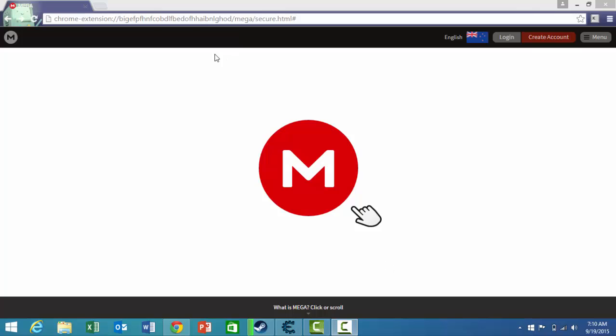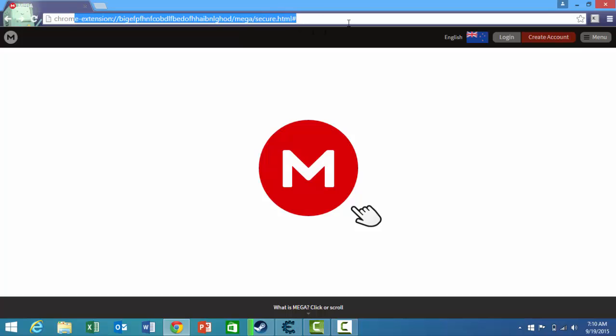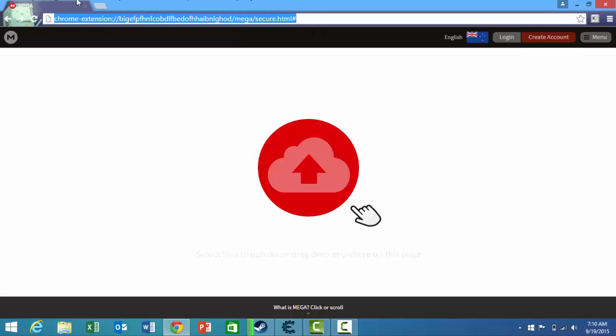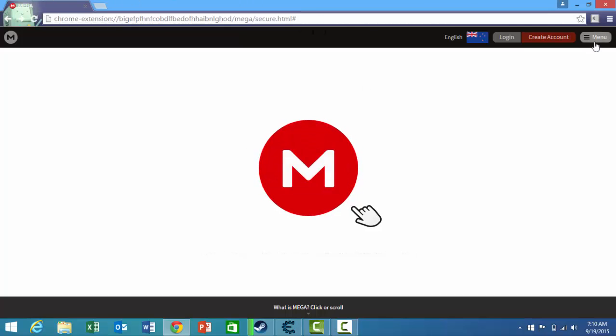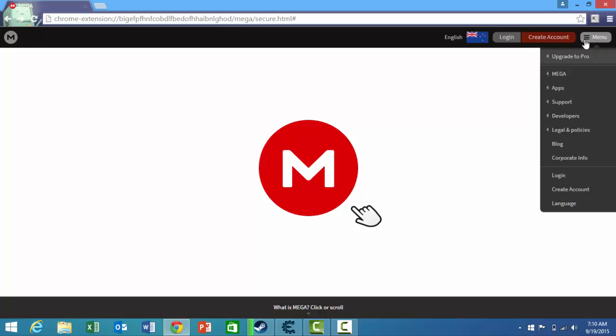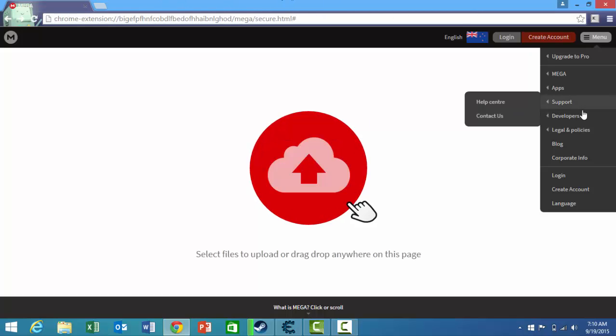First, what you want to do is go to the Mega website. I'll leave a link for the website in the description below. Click on the menu and this thing will come up.